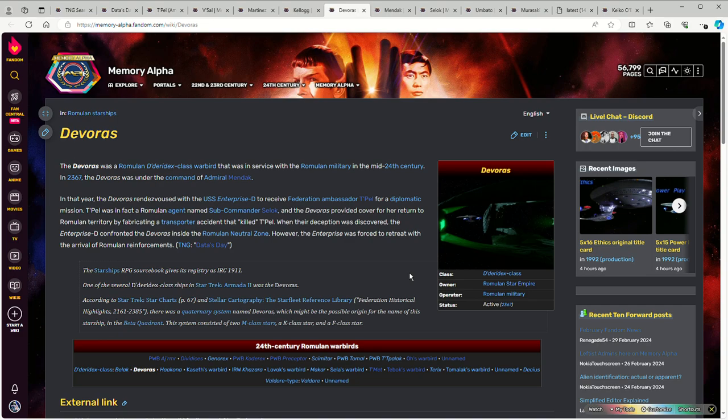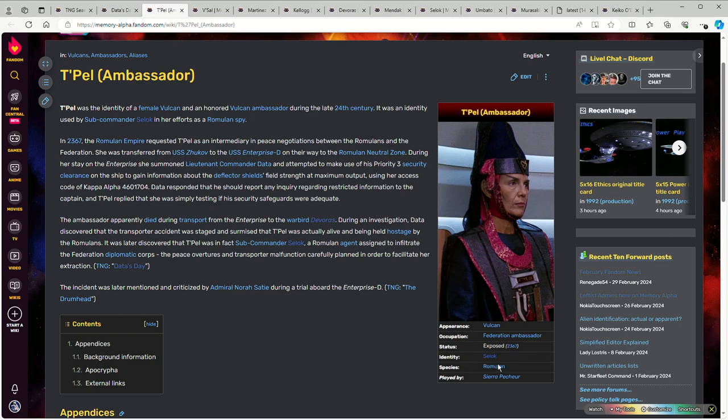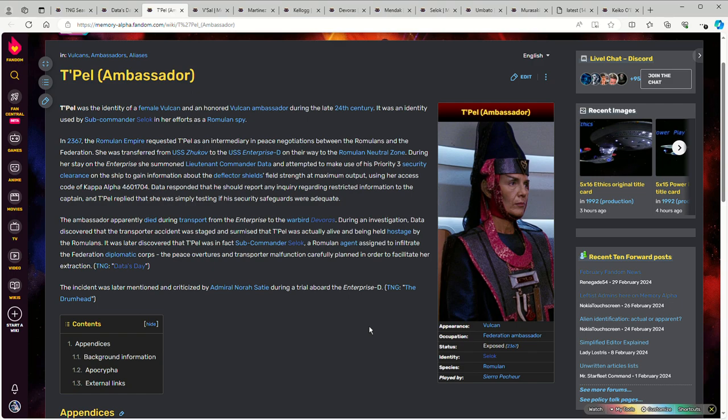That's where things get weird. T'Pel is really a Romulan by the name of Sealock who was a deep cover operative. This is one of the things about this episode that gets weird - why are the Romulans extracting her? What are they trying to gain by extracting an intelligence asset that has been so deeply embedded in Federation politics that she managed to become an actual ambassador in the Federation and be assigned to doing diplomatic relations with the Romulans?